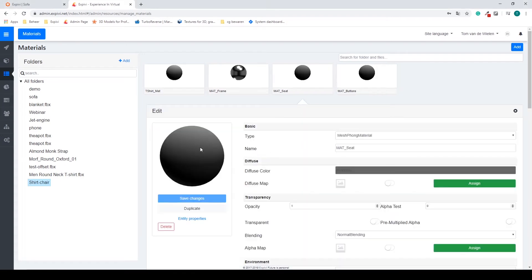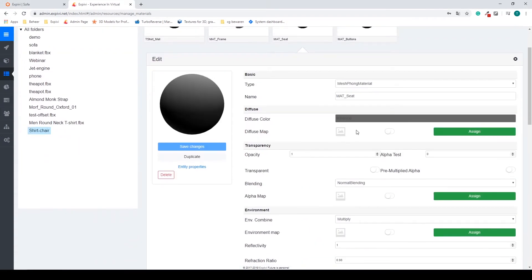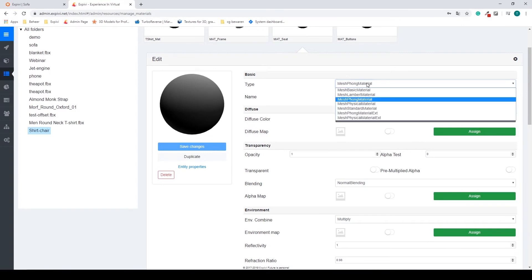I want this to be a leather. So starting again, change this to a physical material.